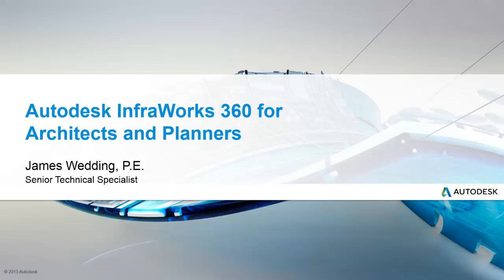I'm James Wedding, a technical specialist with Autodesk, and in the next few minutes, you'll see how InfoWorks 360 allows architects and planners to explore their ideas and designs quickly and easily in the context of the real world.